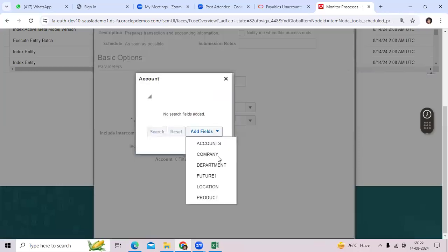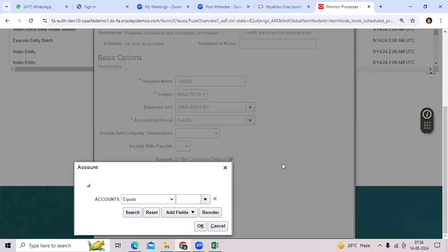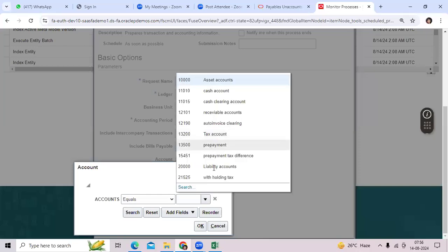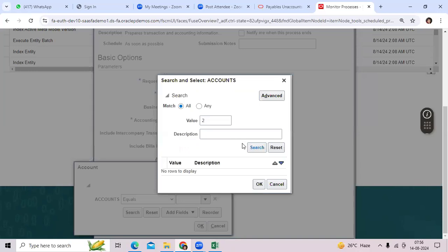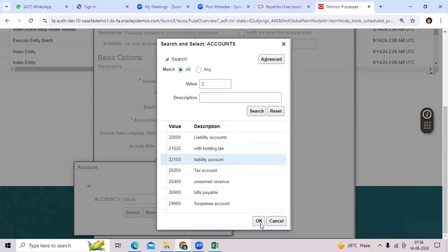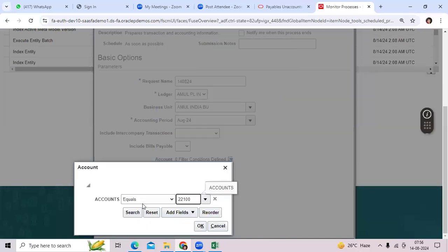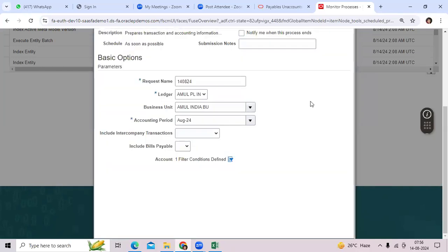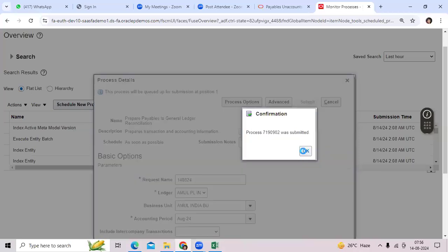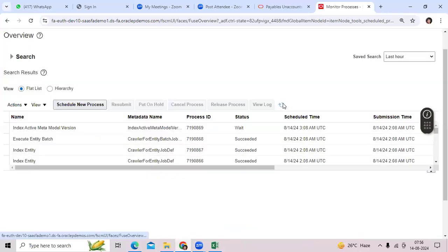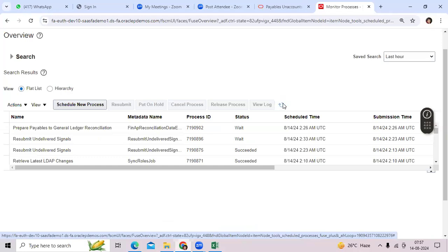You don't need to provide any account, but if you have multiple GL accounts for liability, choose the liability account. This account must be assigned a financial category at the GL segment value level. Remember: there is LO budgeting, LO posting, account type, reconciliation flag — and the last one, financial category, is the one you need to use.